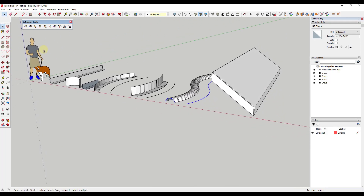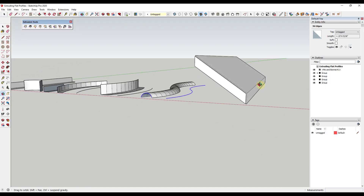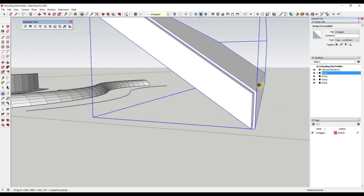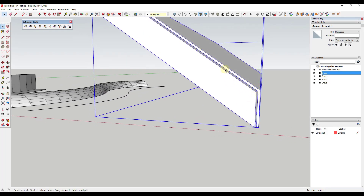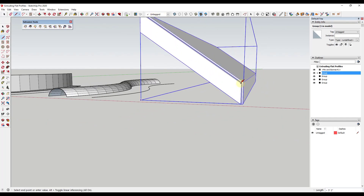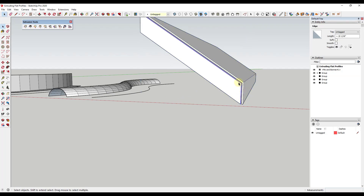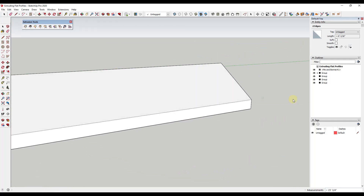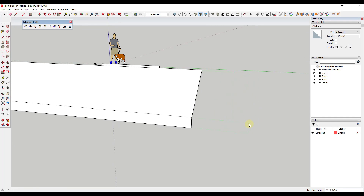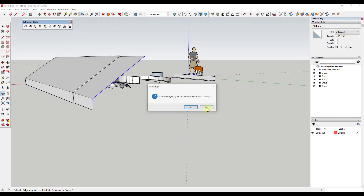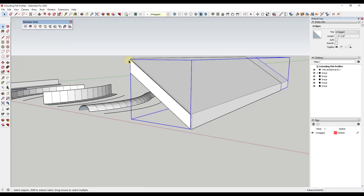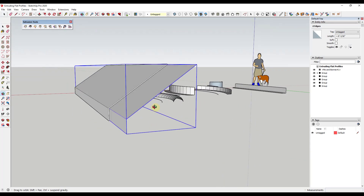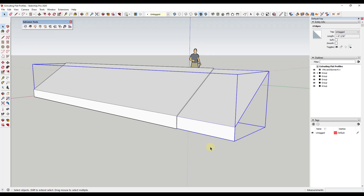There's also another tool inside Extrude Tools called 'Extrude Edges by Vector.' This takes a series of edges — say a roof outline where you want to model a waterproof membrane without any thickness — and you select those edges, run Extrude Edges by Vector, click once, then move your mouse in a direction to extrude the object out. What it does is take that edge and extrude it so it has no thickness but is extruded along the direction you chose. Extrusion Tools is a great toolset for these more simple extrusions.